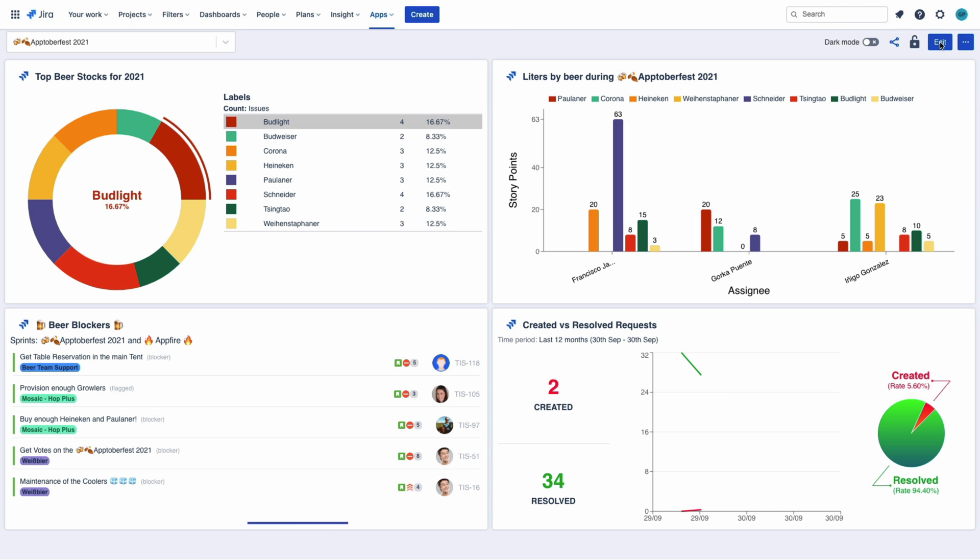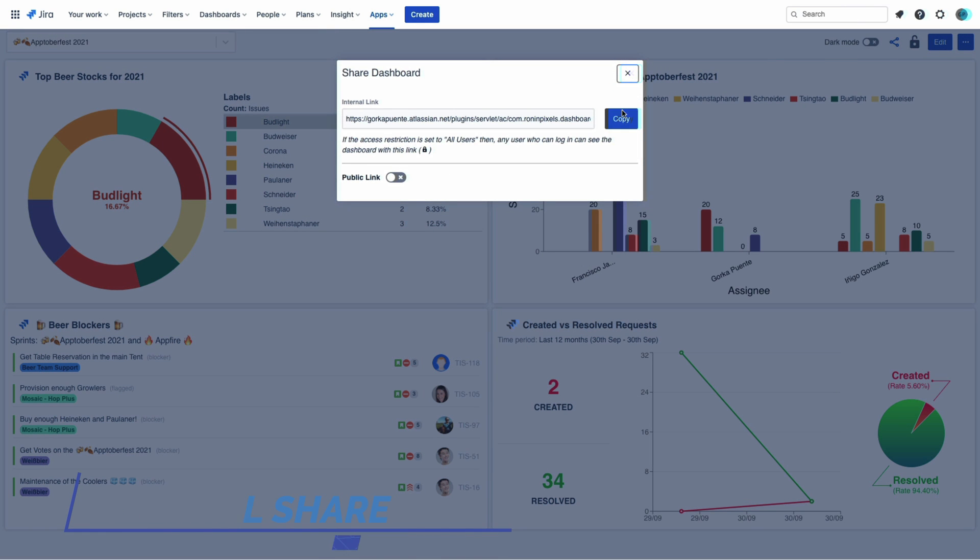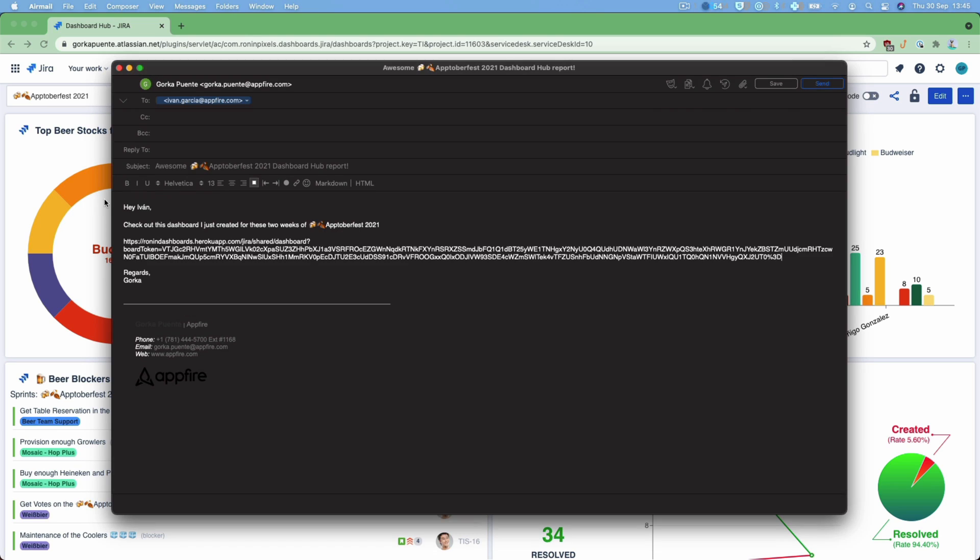And I know perfectly who's gonna enjoy this report. Let's share this with my colleague Ivan. Here it goes, Ivan. Enjoy!